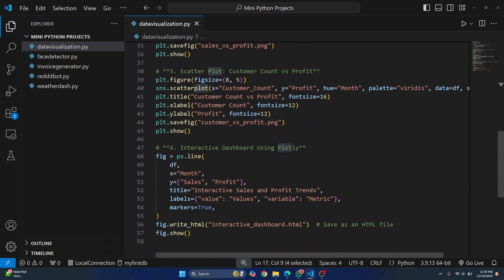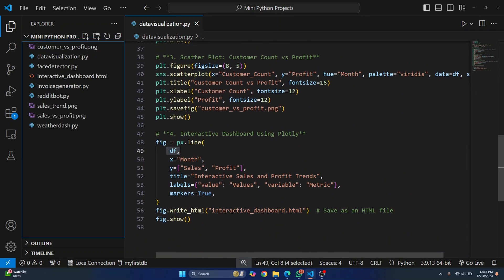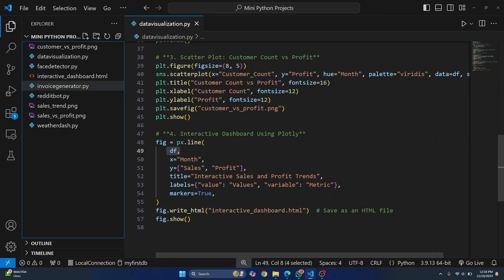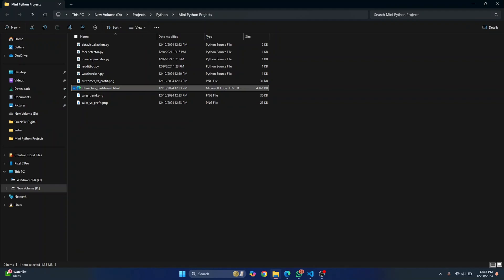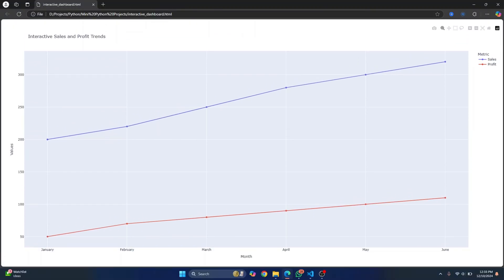After this, we use Plotly to create an interactive dashboard of the data that we have loaded into the data frame. Let's check what this looks like, this interactive dashboard. So I'll go to wherever we have this. And then I'll open this in my browser. And this is what the dashboard looks like.